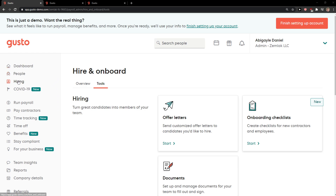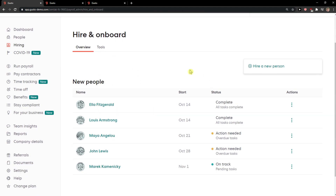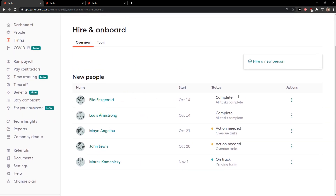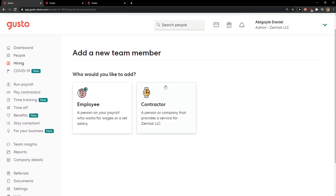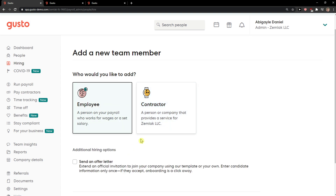The first thing you want to do is click here on Hiring, and you're gonna see an overview of all your hiring people. Let's say we want to hire a new person. Now you can hire an employee or a contractor, so let's go with employee.